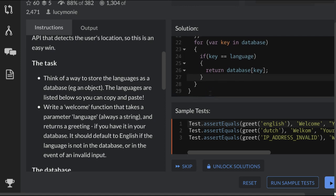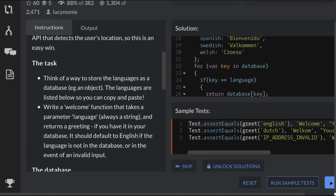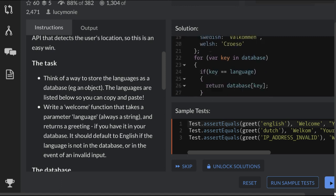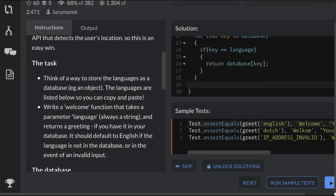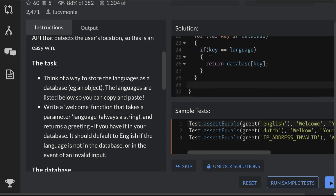So that would be our else, which we would want to do outside of our for-in. That way once this is done and it doesn't find, then it would return it and we want to return database with English key.